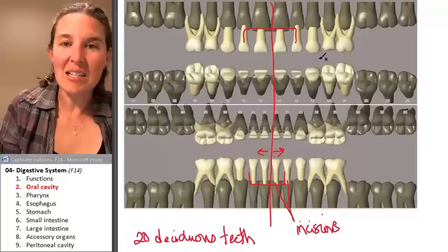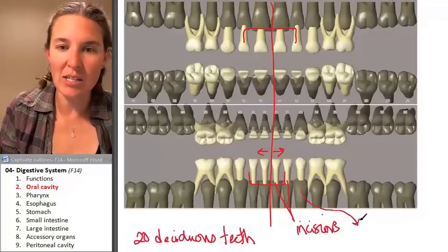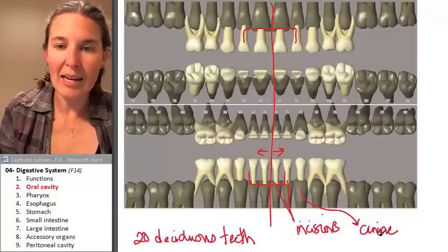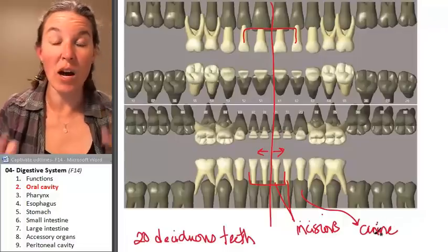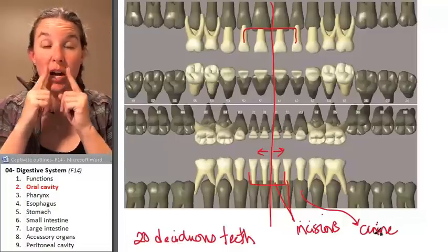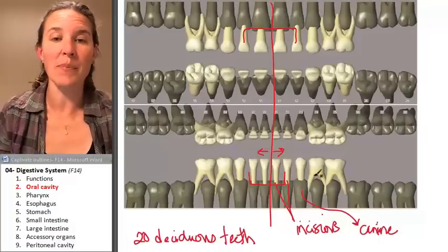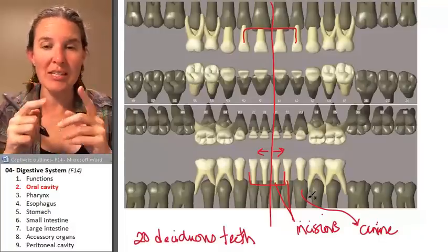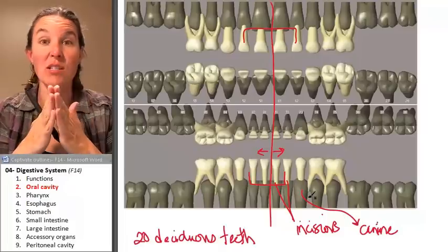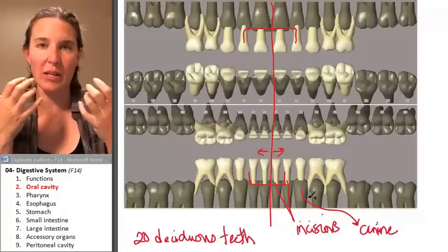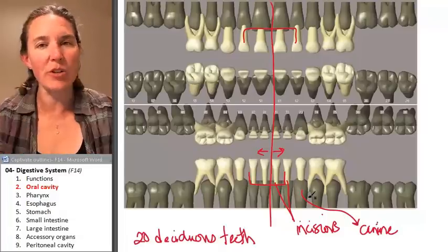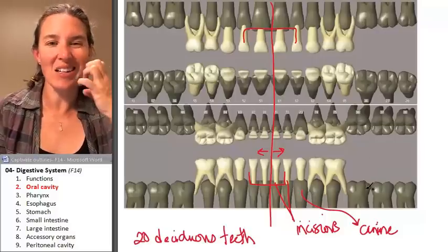The next tooth in line is called a canine tooth. You've got two on the bottom and two on the top. These are puncturing teeth — they're sharper than incisors, which are chisel-like. Canines are for ripping, tearing, puncturing, and hanging on to stuff.